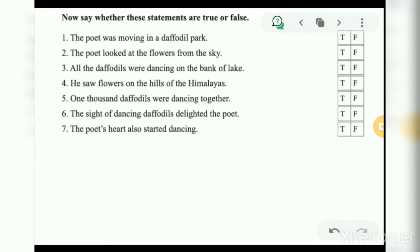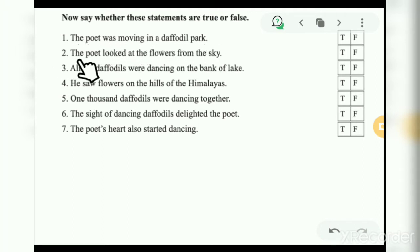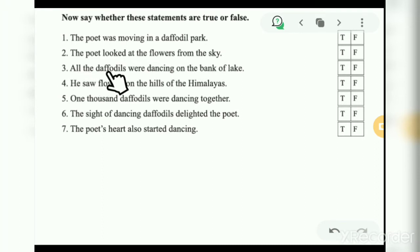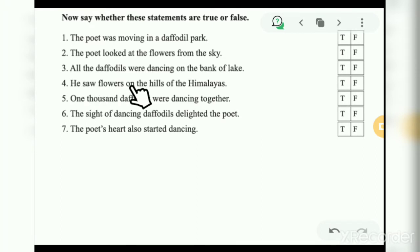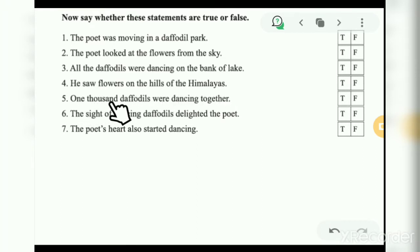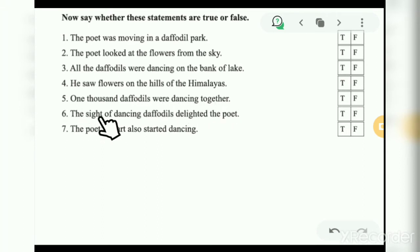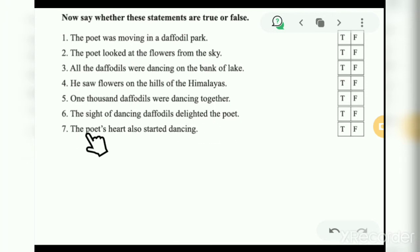Now say whether these statements are true or false: The poet was moving in a daffodil park. The poet looked at the flowers from the sky. All the daffodils were dancing on the bank of a lake. He saw flowers in the hills of the Himalayas. One thousand daffodils were dancing together. The sight of dancing daffodils delighted the poet. And the poet's heart also started dancing.